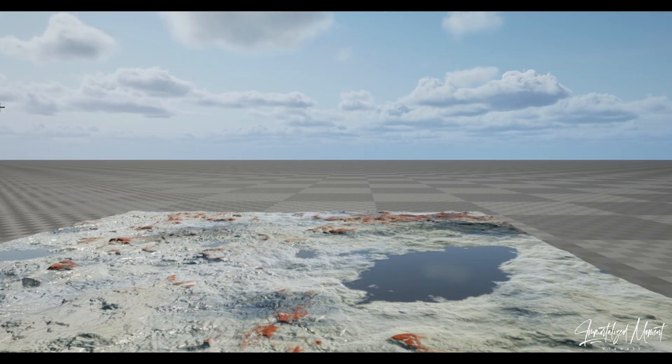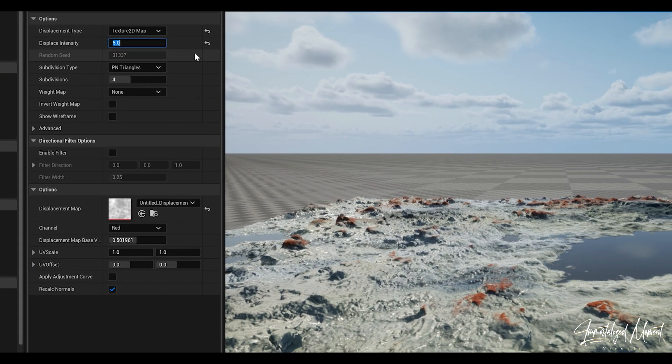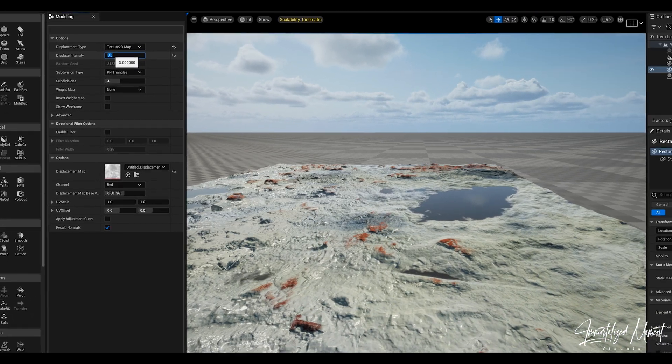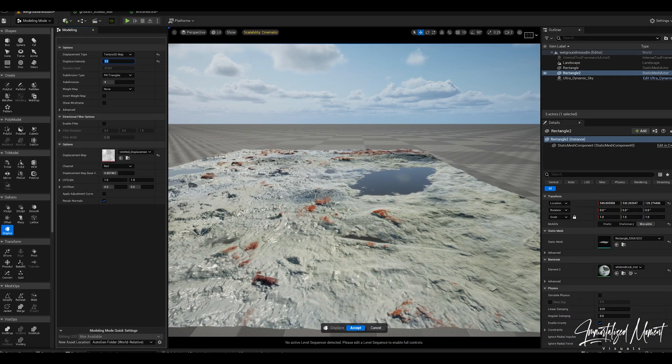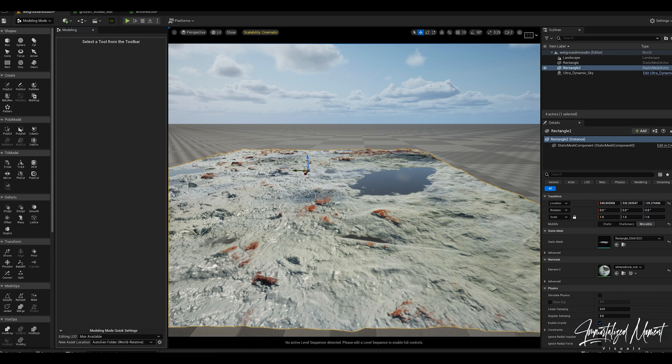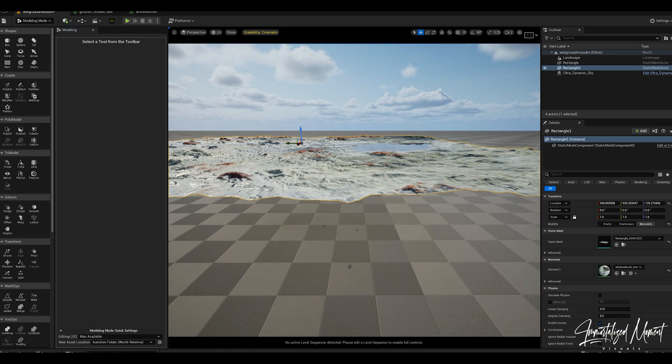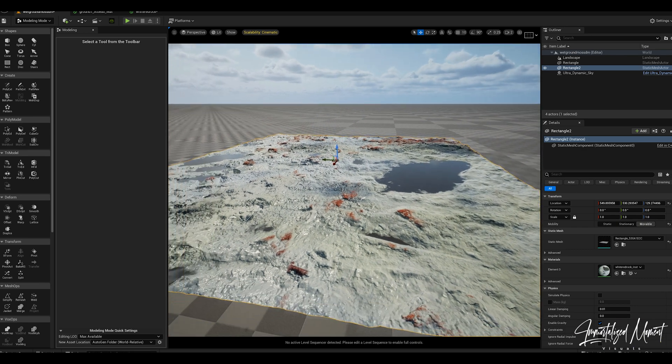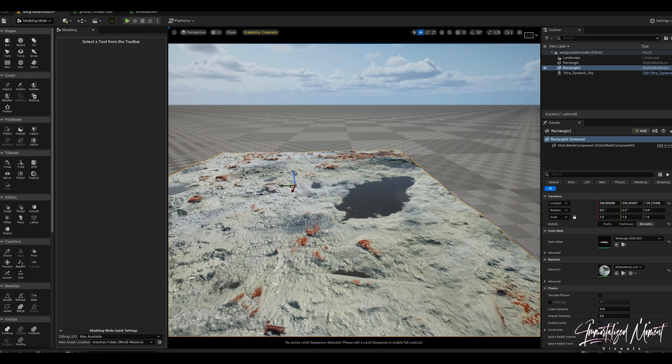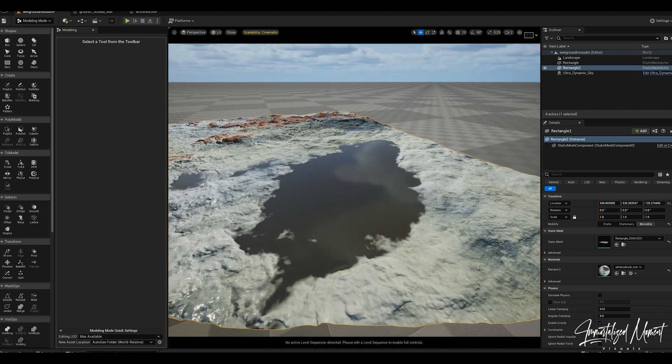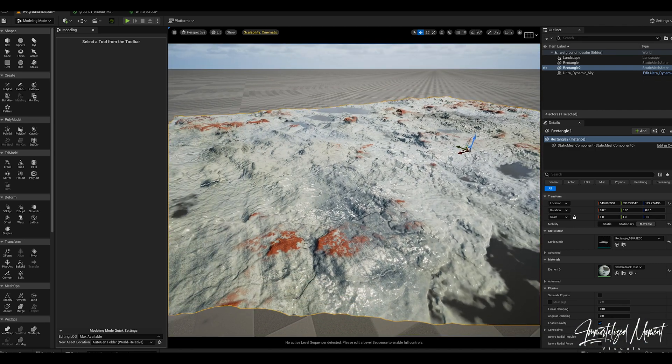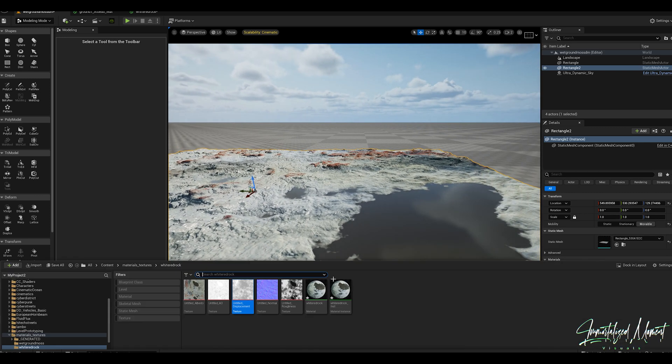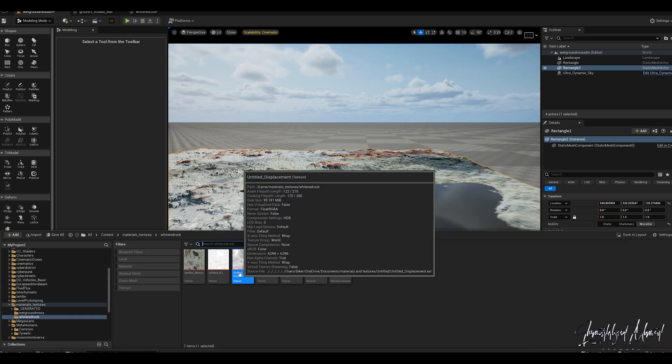Make sure your displacement type is texture 2D map and now you can play with the intensity of your displacement so that your surface and your ground looks the way you want it to look. Click accept. There's another step I didn't show in this tutorial: after you do this you can click on simplify, hit accept, and then go into the content drawer of your surface, right click it and enable nanite.